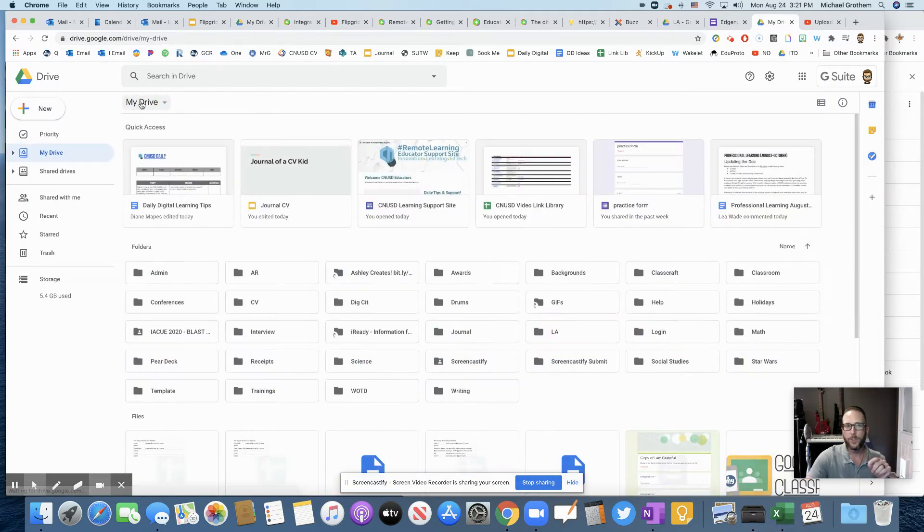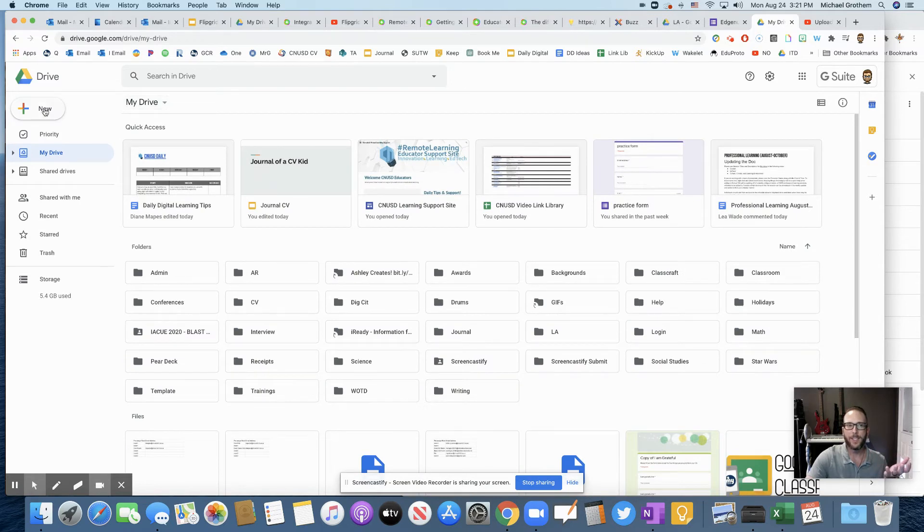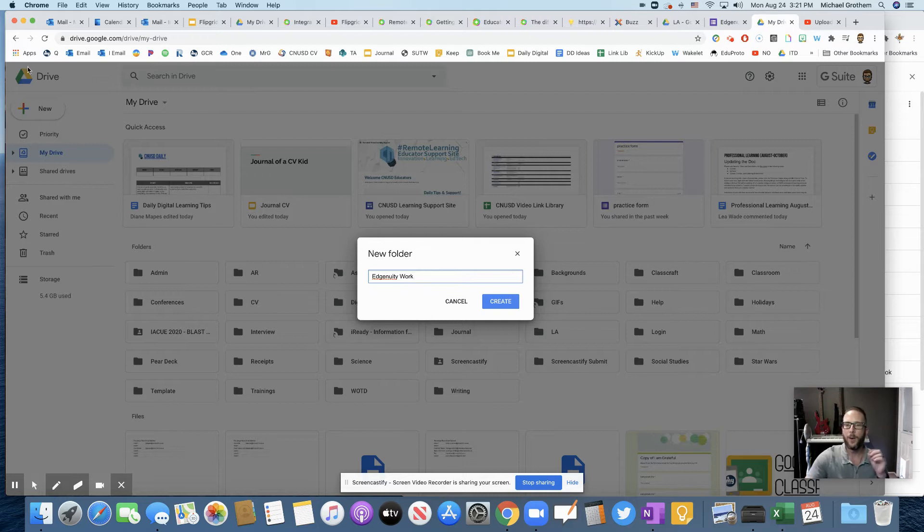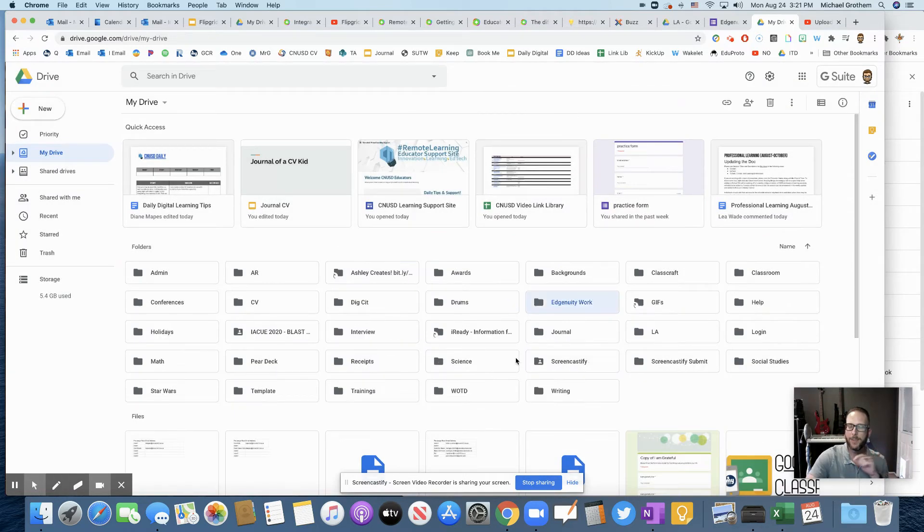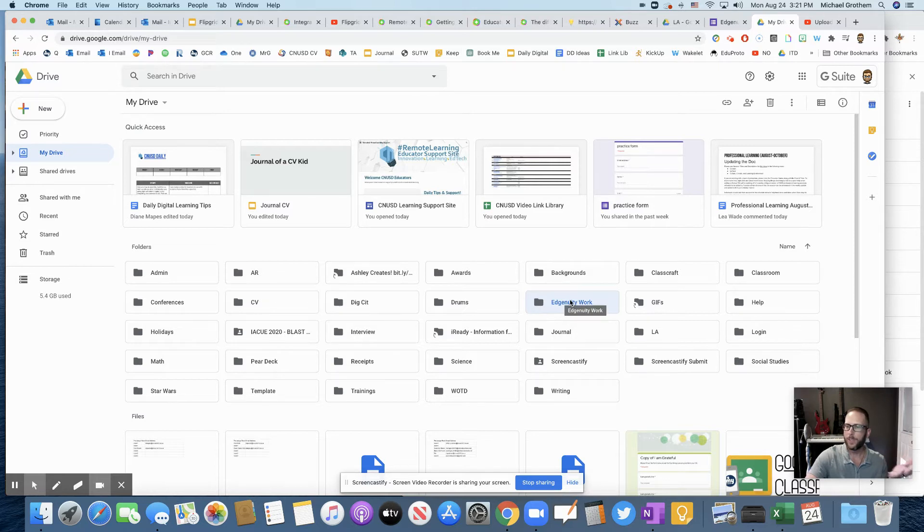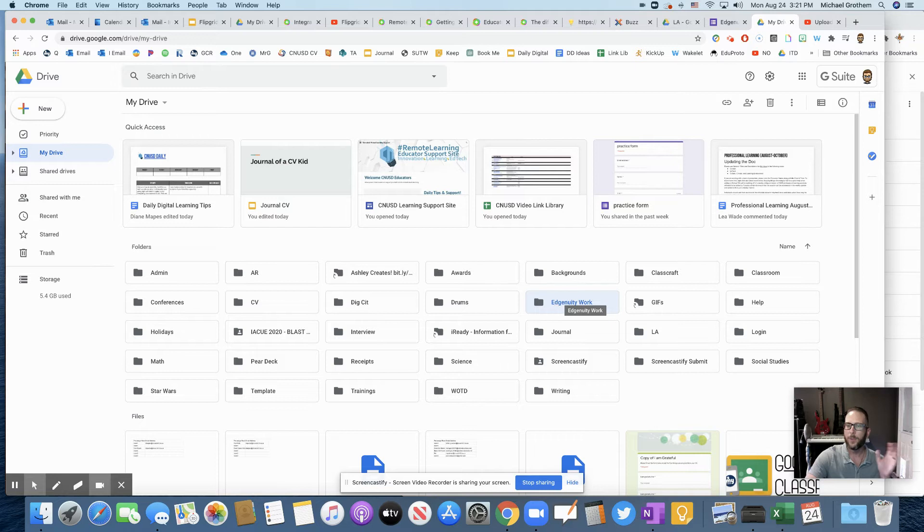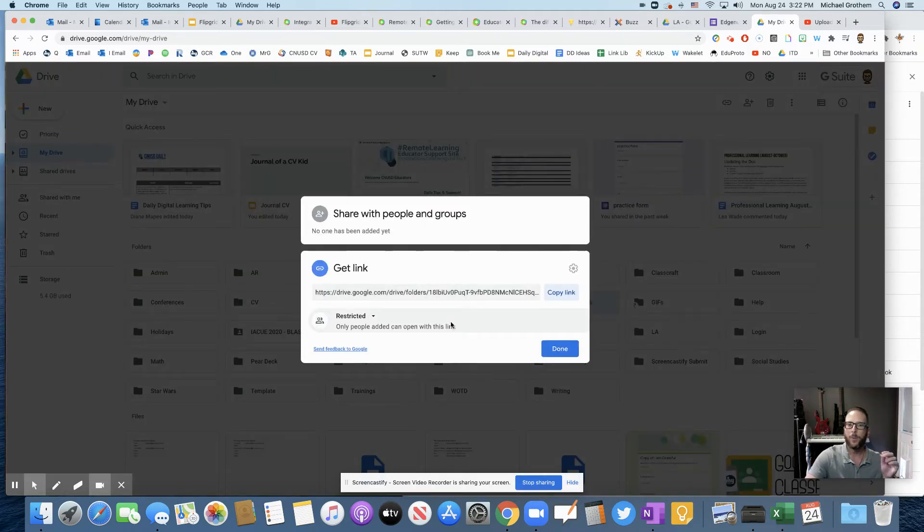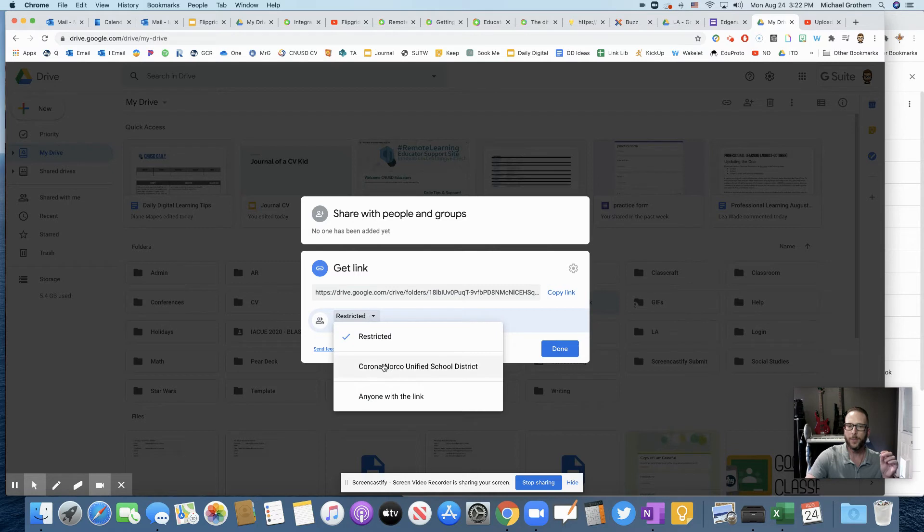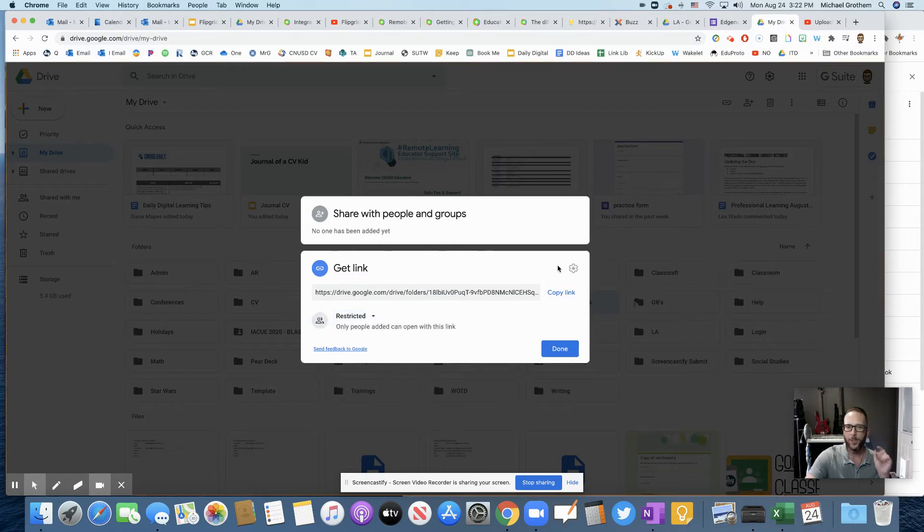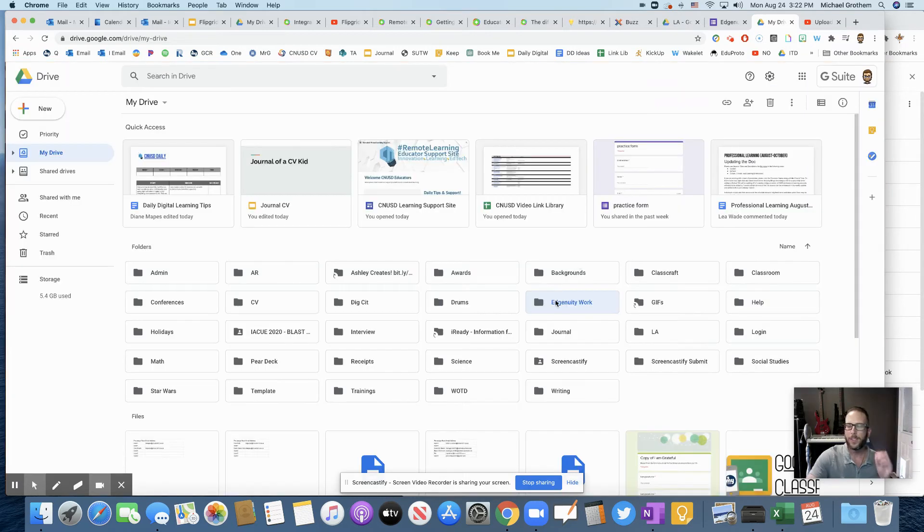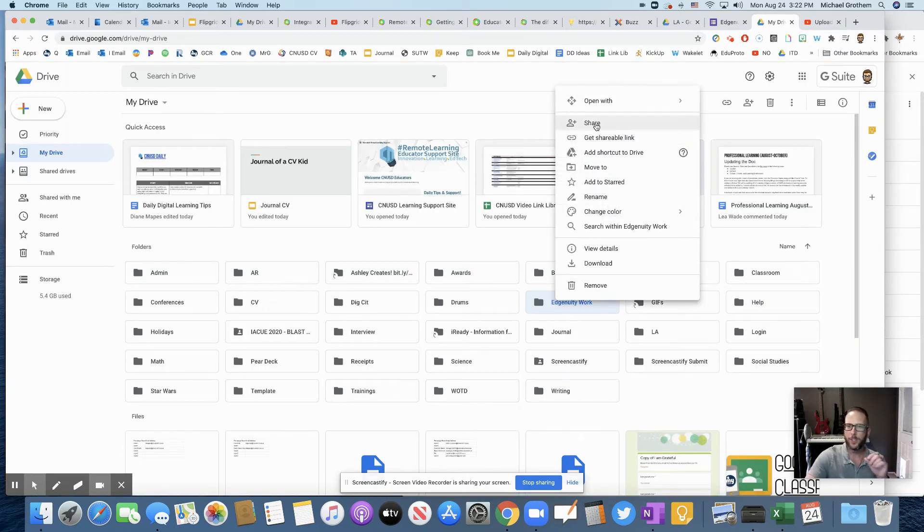So for your students, what I would suggest is them just creating a new folder. So new folder - maybe they want to call it Edgenuity work. And then all their work could be saved in that Edgenuity folder. It'll save it in alphabetical order in their Google Drive. Then they could click on that folder. But first, I'll share that folder with anyone with the link - anyone with the link on that folder will be able to access and that would work.